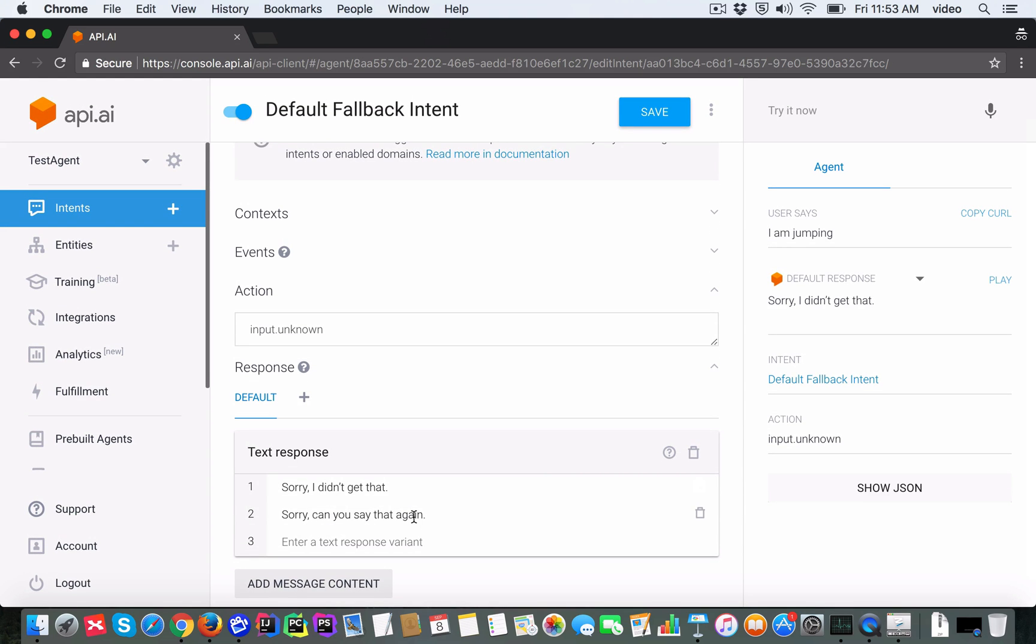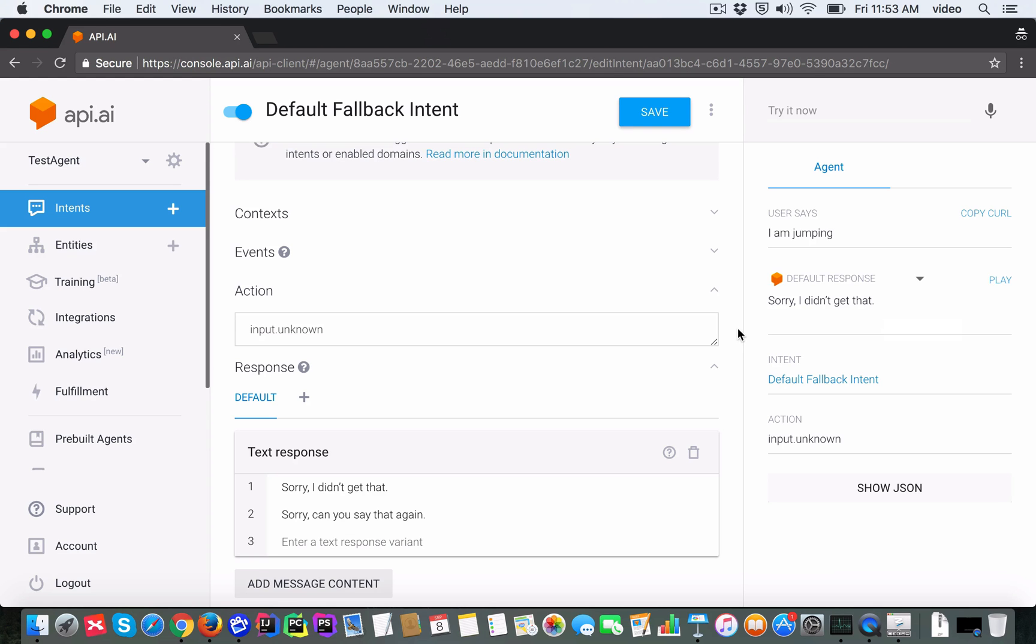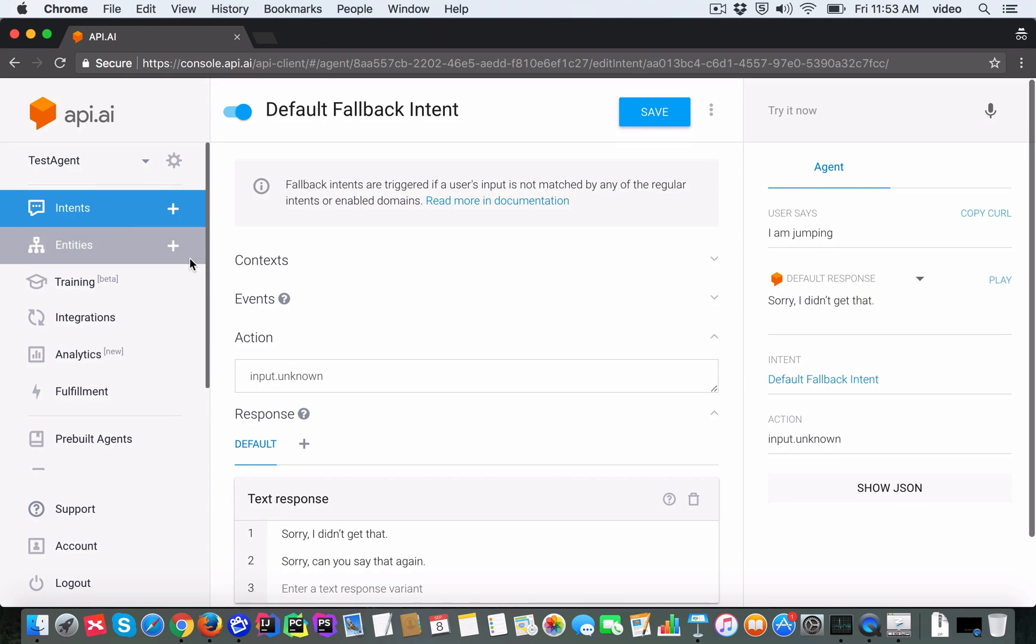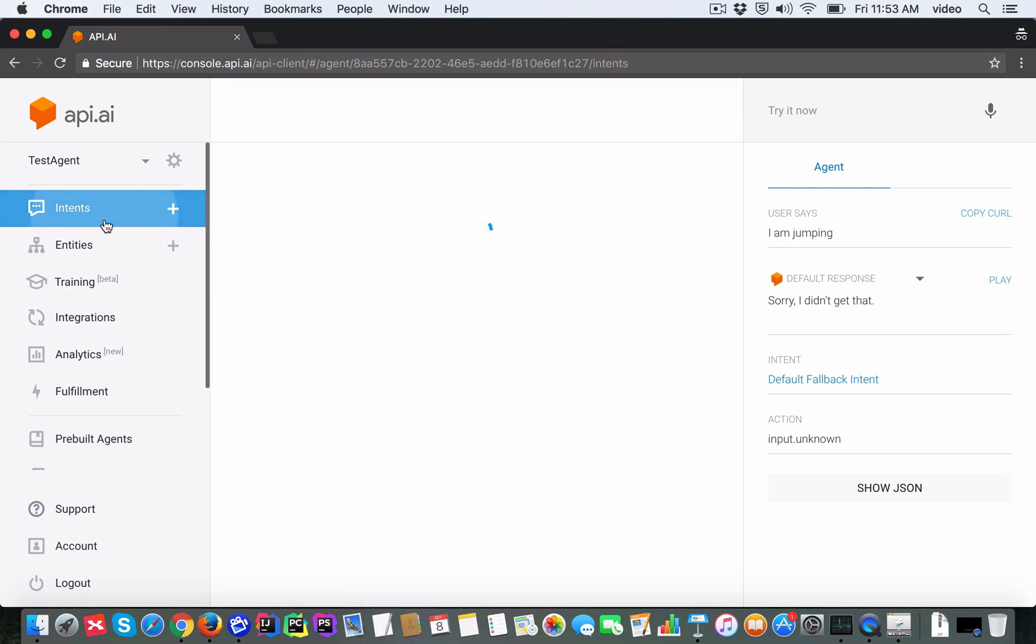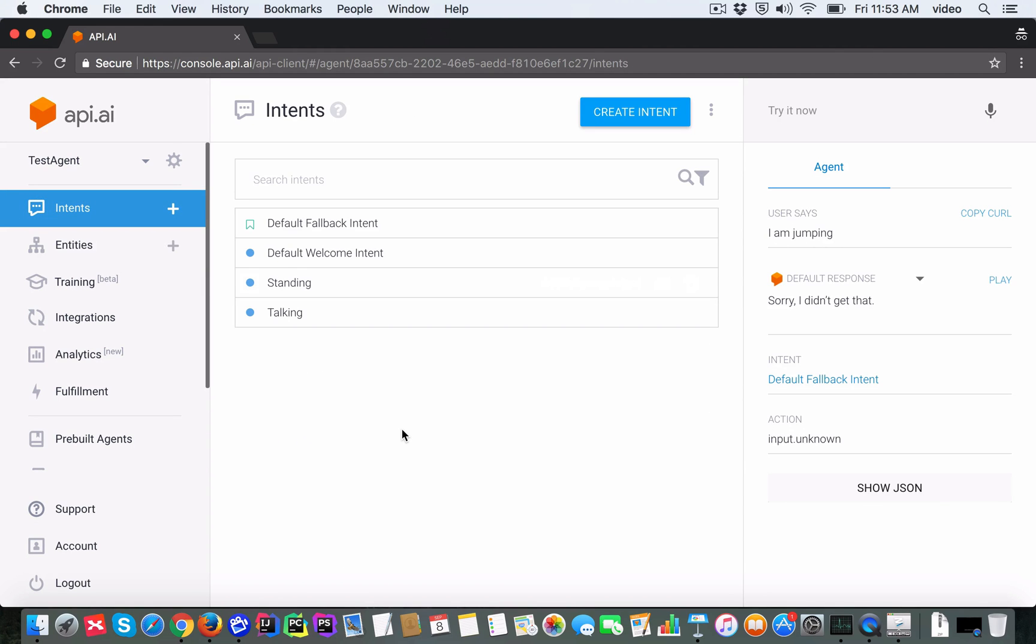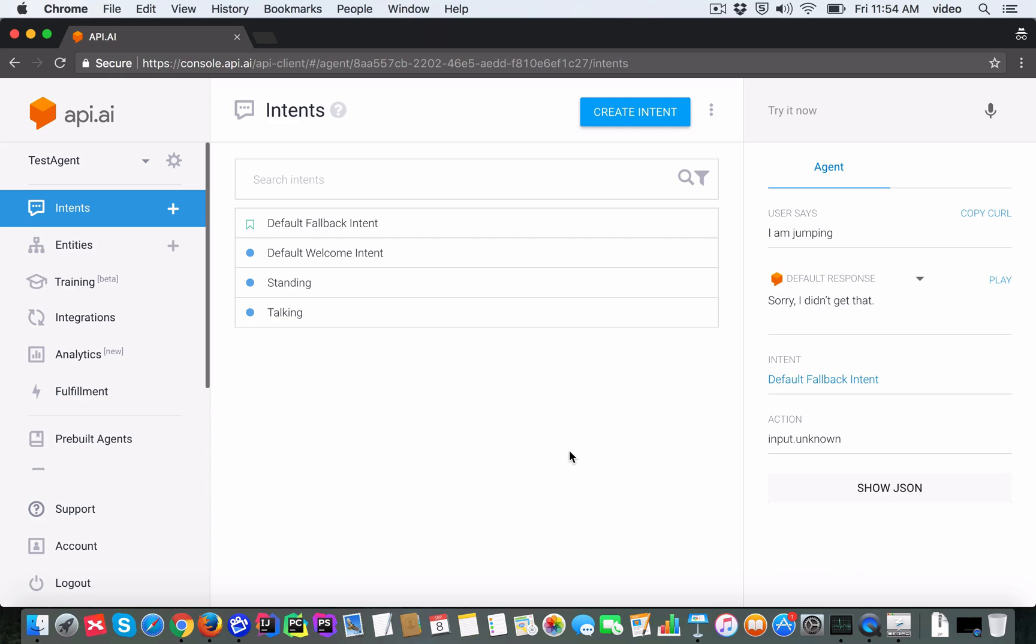You can see that the text response matches the response which came back when the user expression was 'I am jumping'. I don't want to go into much detail about the default fallback intent in this video, but you can see that if API.AI cannot match the user's expression to any of the intents which are already defined, it should go to this thing called the fallback. It's a way to fall back. You will see that in any agent that you create, you should always have this default fallback intent available as soon as you create the agent.